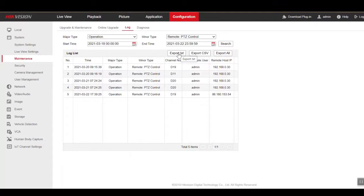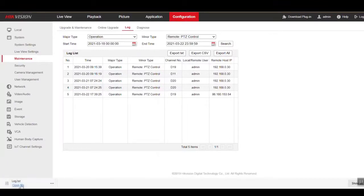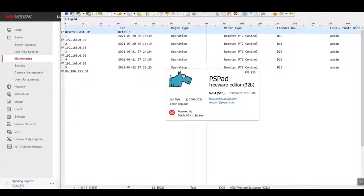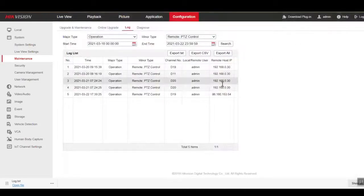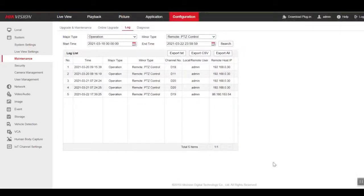We need to export that, so let's go ahead and export it. It comes down as a log.txt file — it is just a text file, it contains text. And we can immediately email that to tech support or analyze it further.